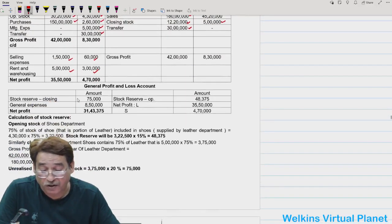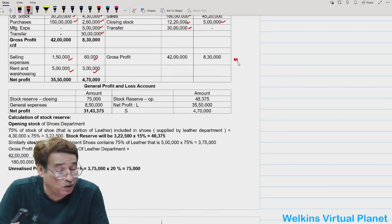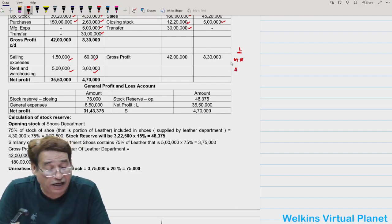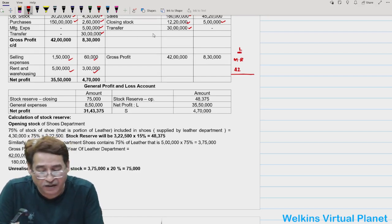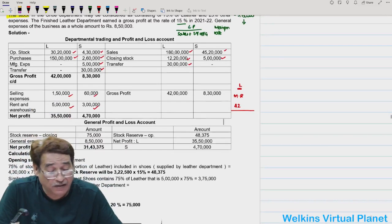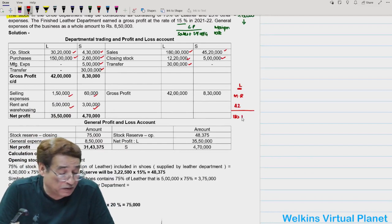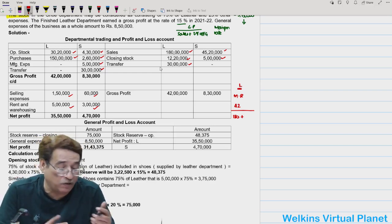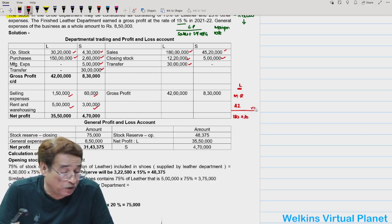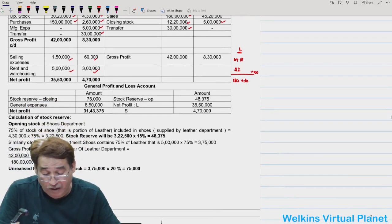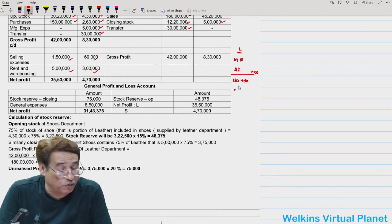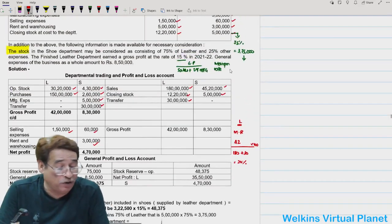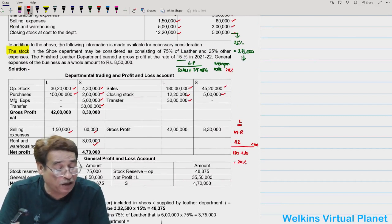If the question does not provide a clue on how to distribute general expenses, it is always better to take them in the general P&L account. Closing stock of Department A is ₹6 lakhs including goods from Department B for ₹1,20,000 at cost to Department A. This line is just to clarify: cost to Department A means it is at selling price from Department B's perspective.